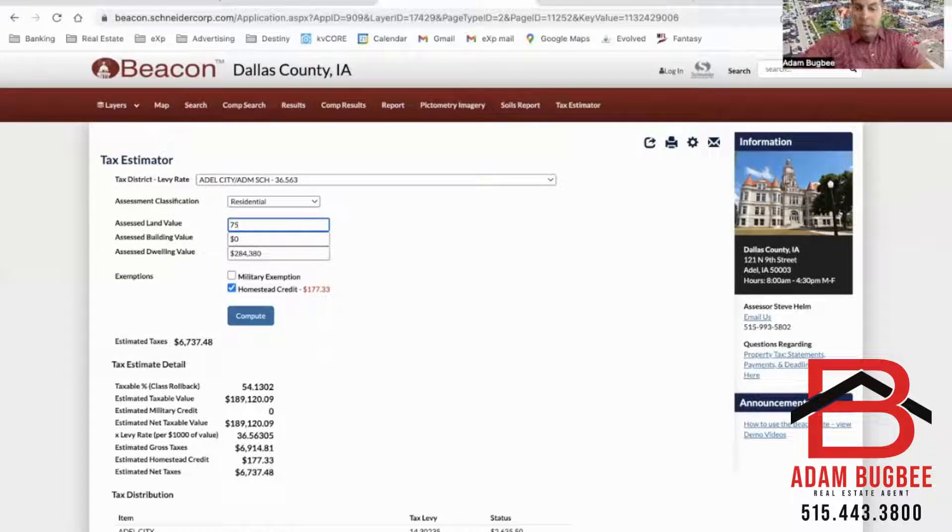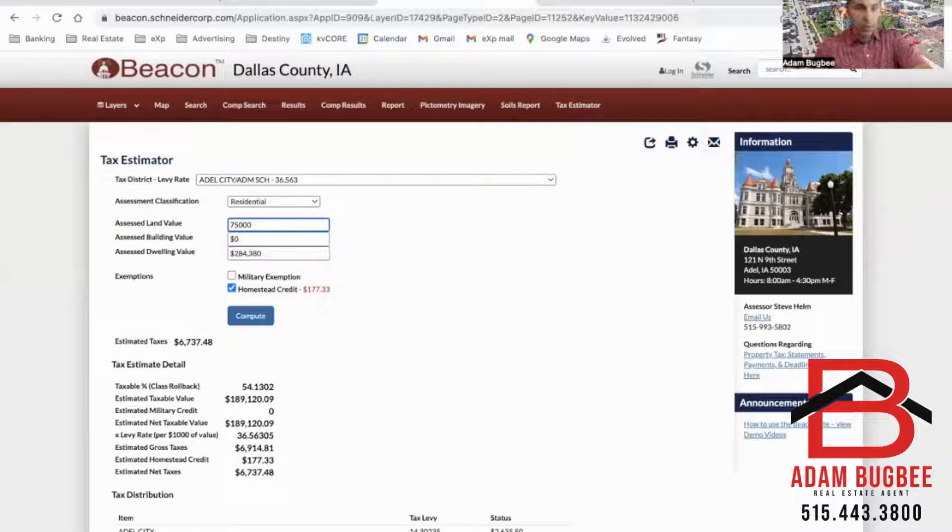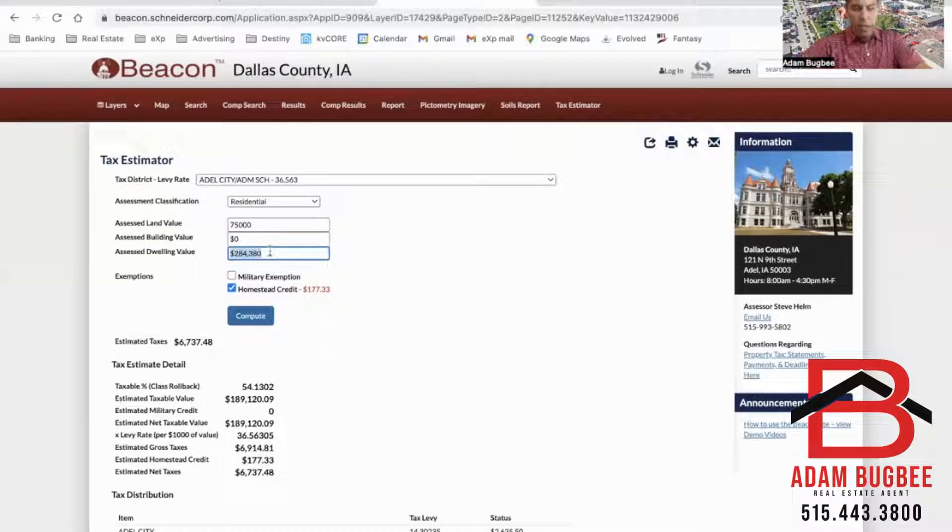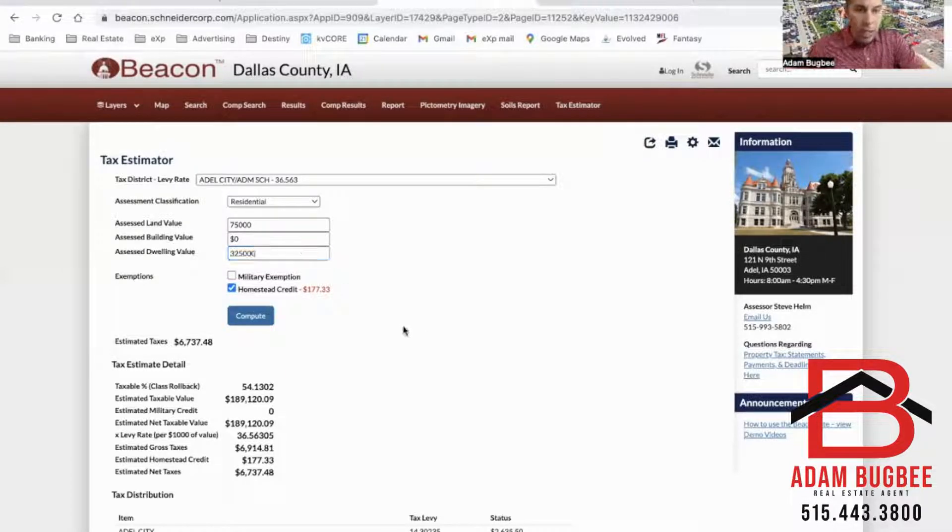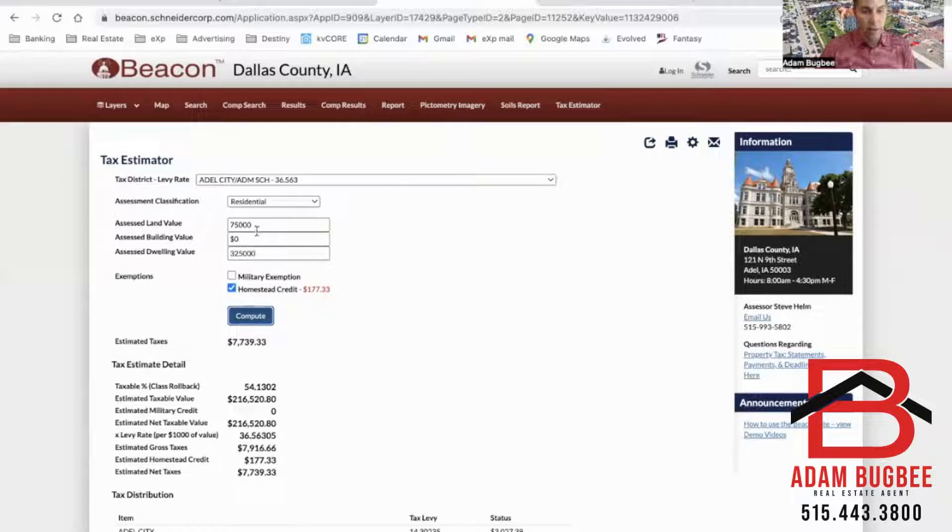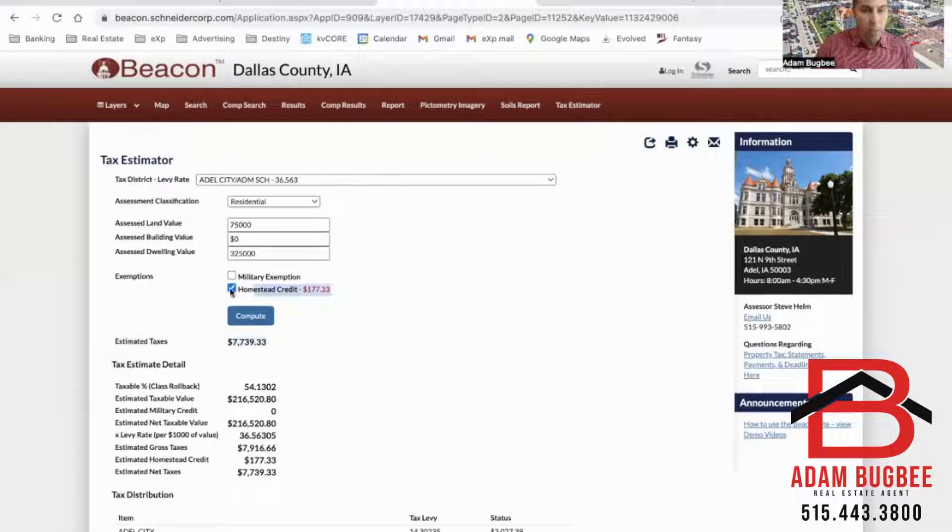Right now I'm going to estimate that our home will be valued at $400,000. So I'm going to change the land to $75,000 and the dwelling to $325 and now I can hit compute and that's going to give me a value in estimated taxes based on that value, so roughly $7,739.